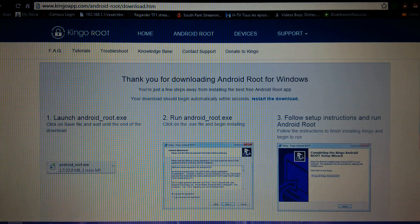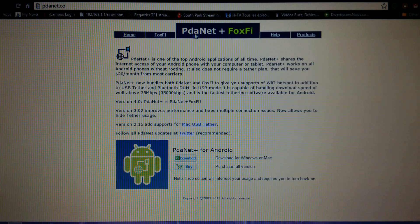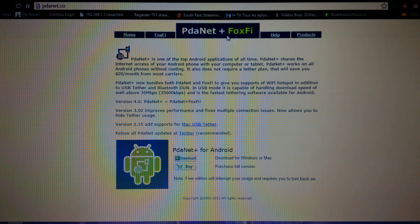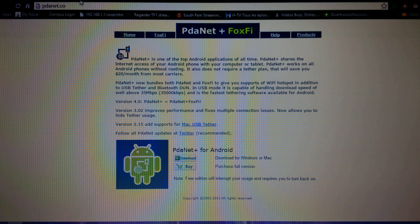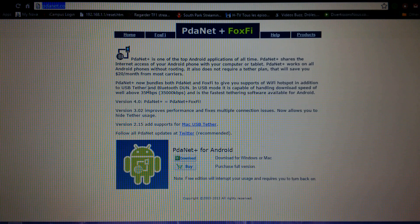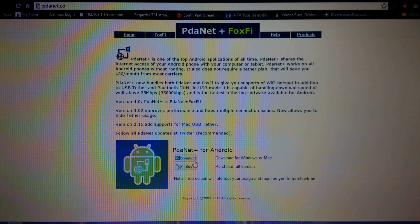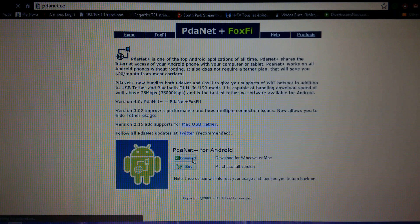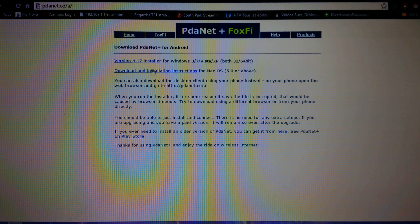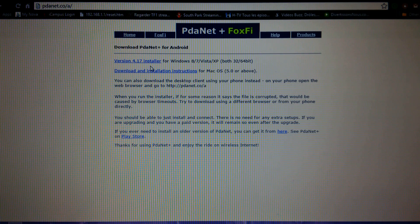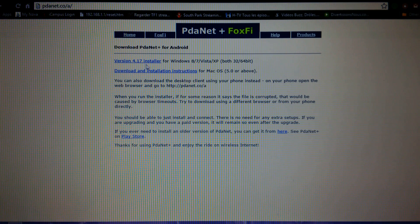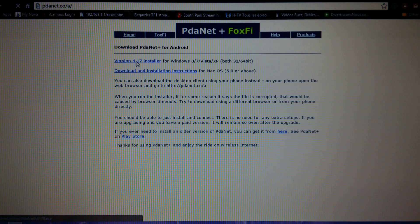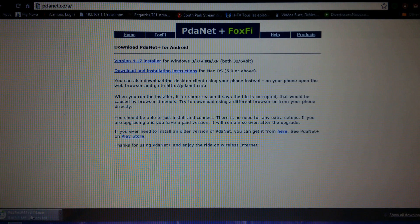For now I'm not gonna launch it. We need this application which is called PDA net plus. This is the link I will put it in the description. All you have to do is press download for Windows, you don't need to buy anything. Right here version 4.17, press it and wait for it until completely downloads.